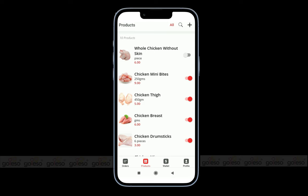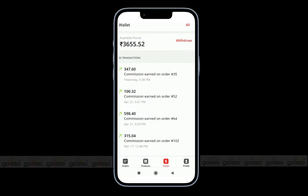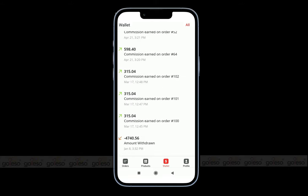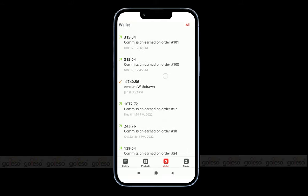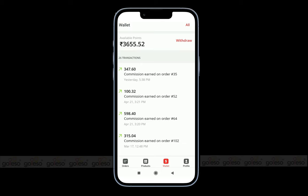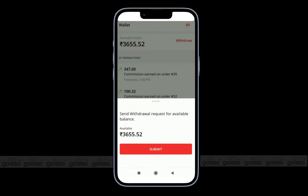After products, we have the wallet section. Here you can find the earned available points that can be redeemed in the future. Apart from this, you can also find the list of transaction amounts processed for particular orders. You can withdraw money at any time as per your financial requirements by clicking on the withdraw button on the top right corner and sending a withdrawal request for the available balance.